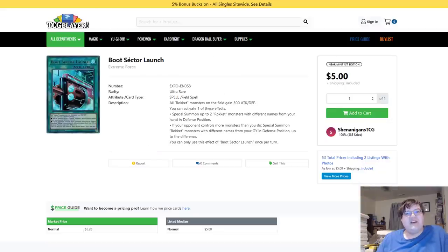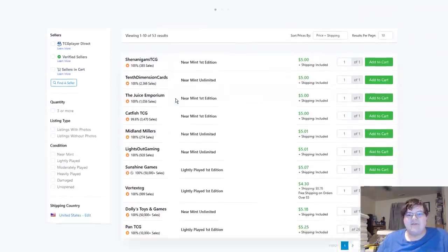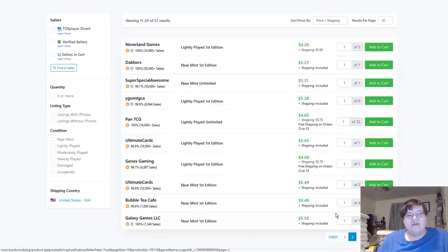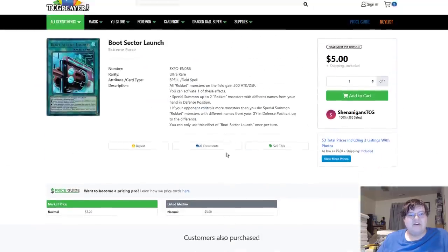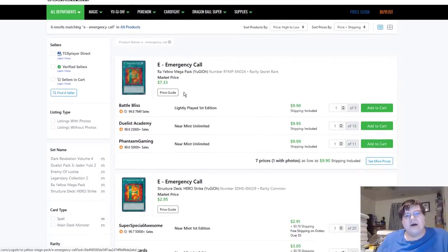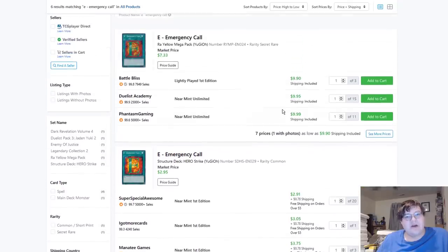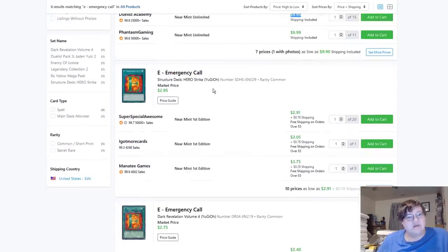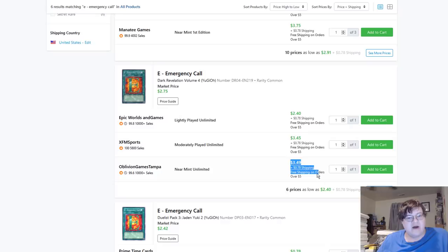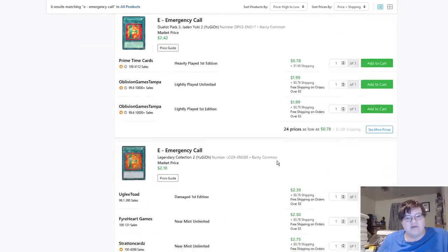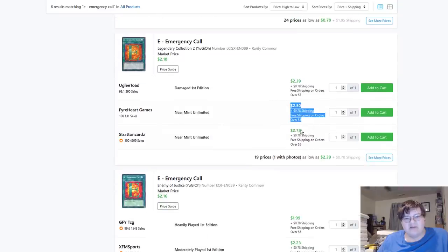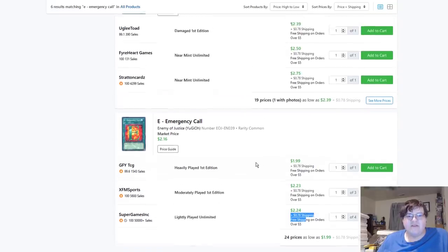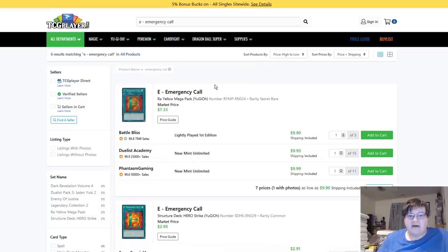Boot Sector Launch coming off of that Link 4, or Link 1 that we're not getting for a very long time, still holding the price at $5. But we continue to rise here, but of course we're at $5.50 for first editions. All right, congratulations Boot Sector. All copies of E-Emergency Call, Trent brought this to my attention. These have started going up. Raw yellows $10, Structured Deck Heroes $4, DR04s $4, Jaydens about $2.50. All confirmed copies of E-Emergency Call are now $2 a piece. Let that sink in Market Watch.